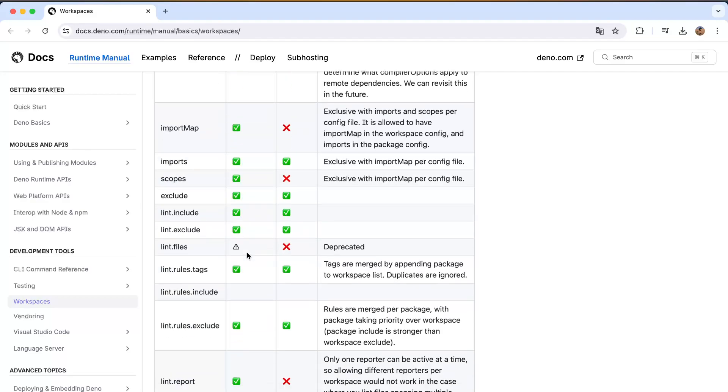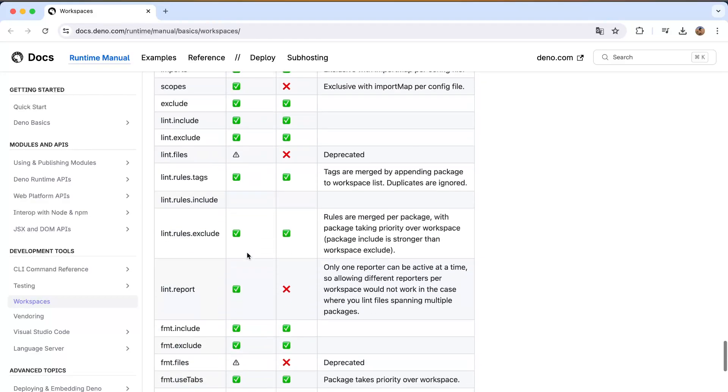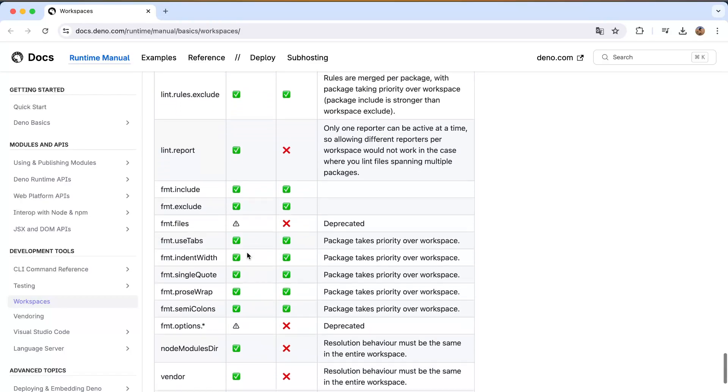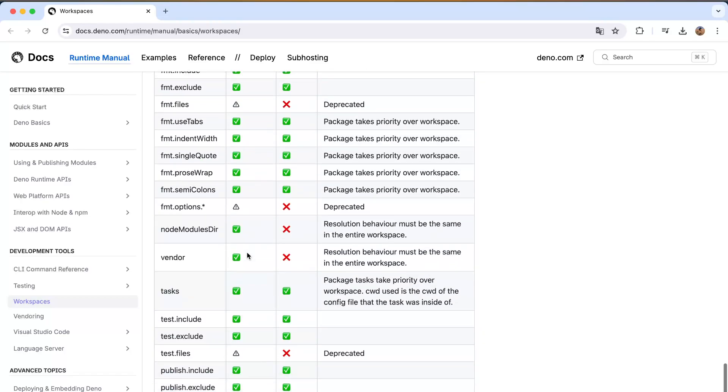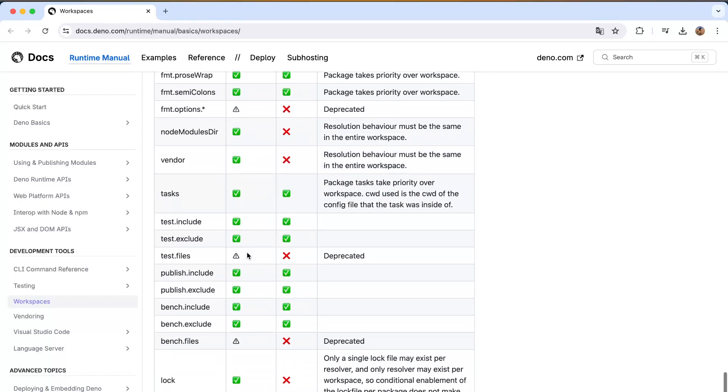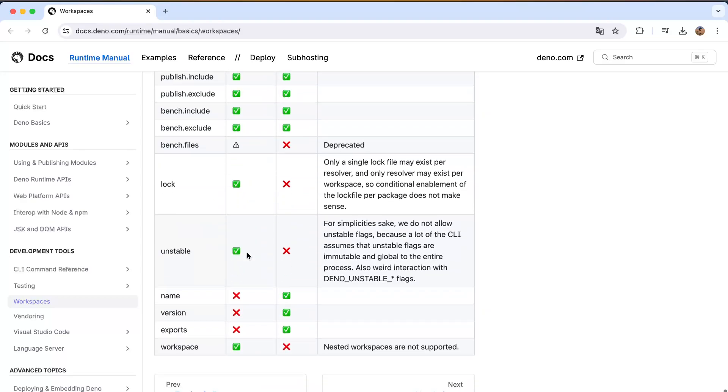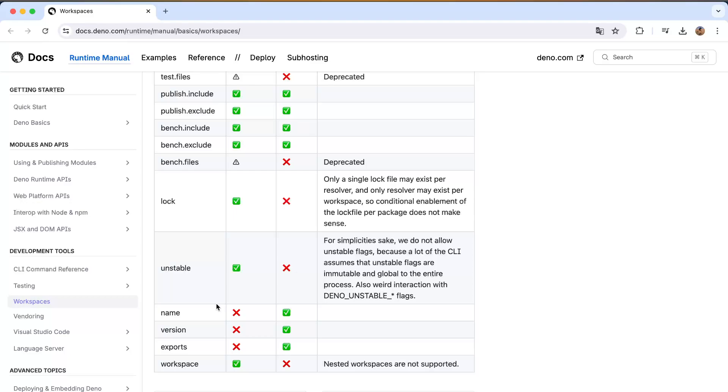Then lint.files, it's deprecated so you are not able to do so. So you see here certain things are on both, certain things are only at the root level. So one of the things that's not on the root or the workspace level is a name, the version of the exports.